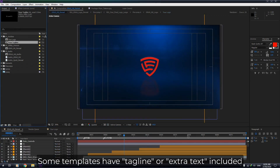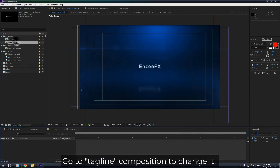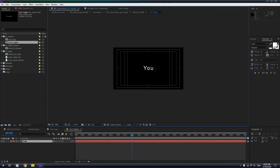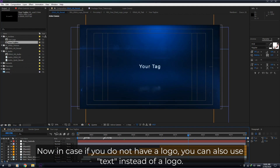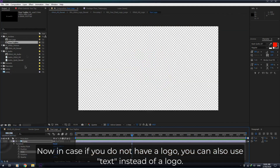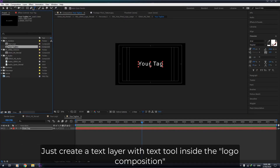Some templates have a tagline or extra text included. Go to the tagline composition to change it. In case you do not have a logo, you can also use text instead. Just create a text layer with the text tool inside the logo composition.